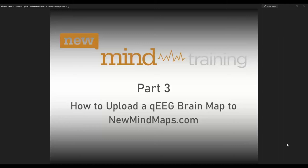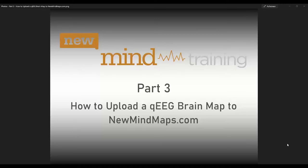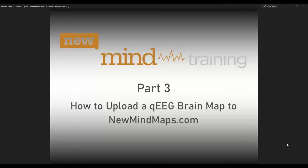Hello and welcome to part three of our training series. In this webinar, we are going to cover how to upload a QEEG brain map to newmindmaps.com. I will be showing everybody this two different ways. First, we're going to go through and talk about how to upload a map through the newmind clinical software. This would be if you have the pro subscription. And then we will follow that up by showing everybody how to upload directly through newmindmaps.com, which would be if you have a basic subscription.